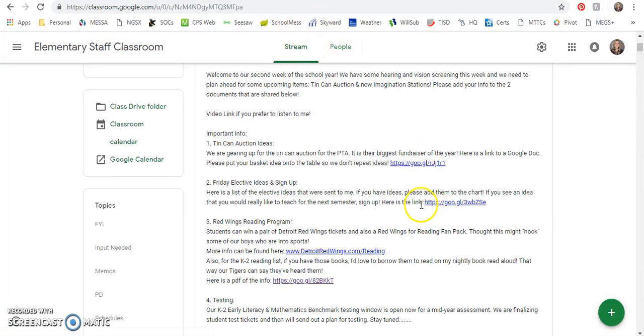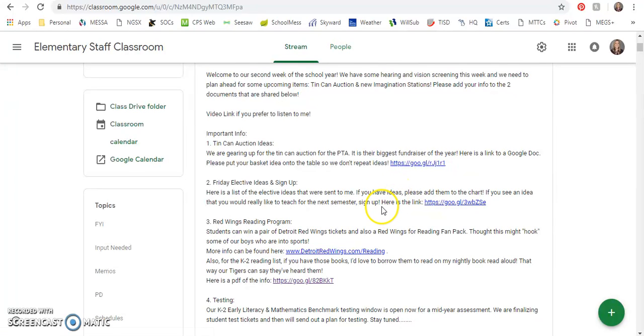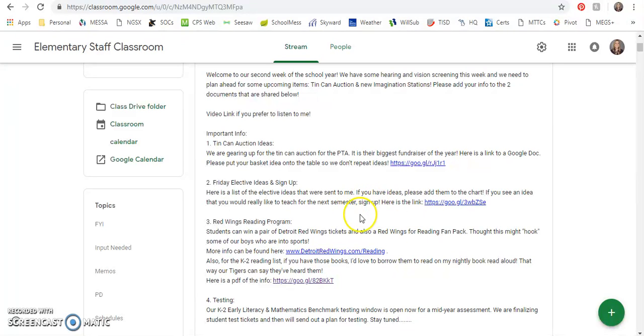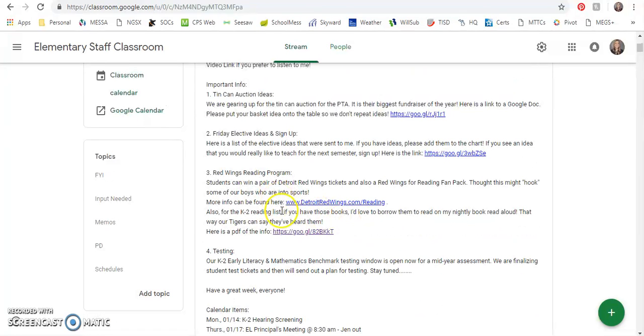So if you have an idea, please add it to the elective list. If you see one that you really would like to sign up for, go ahead and put your name by it and hopefully we'll get all of them filled so that we have enough to offer choices to our Tigers for semester two.